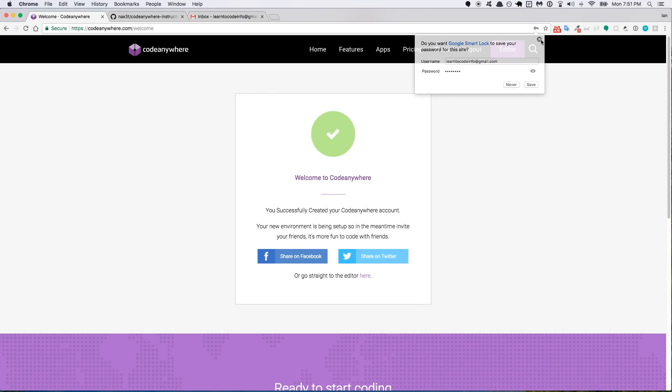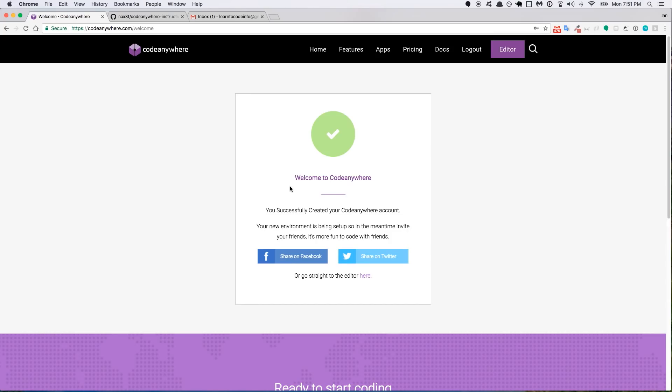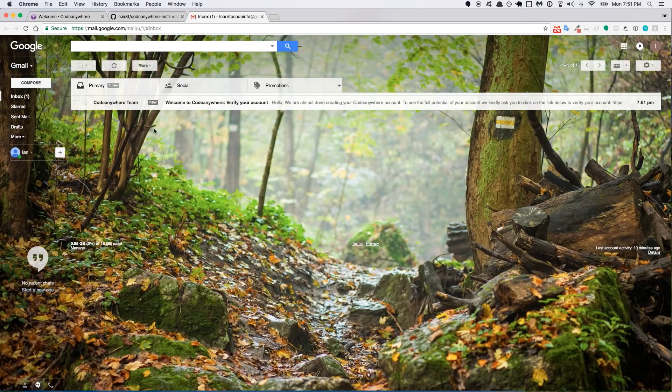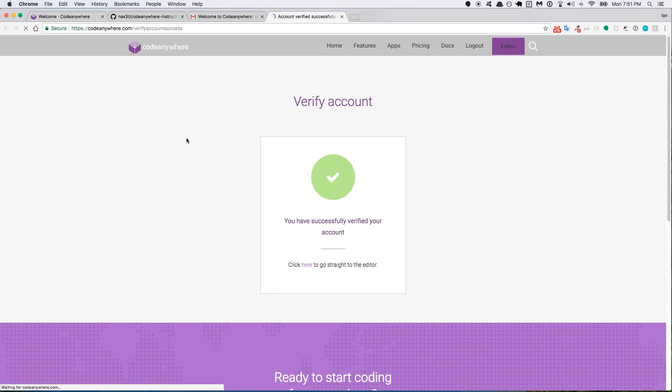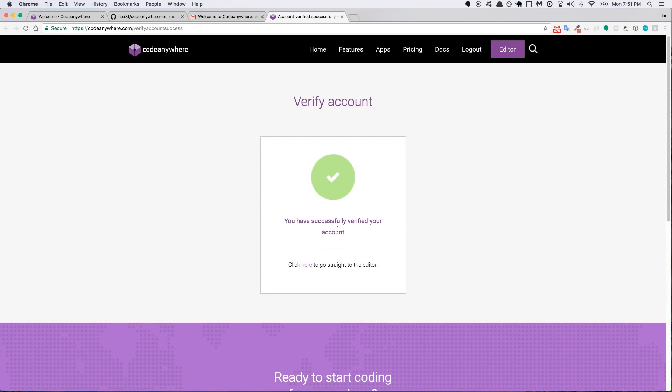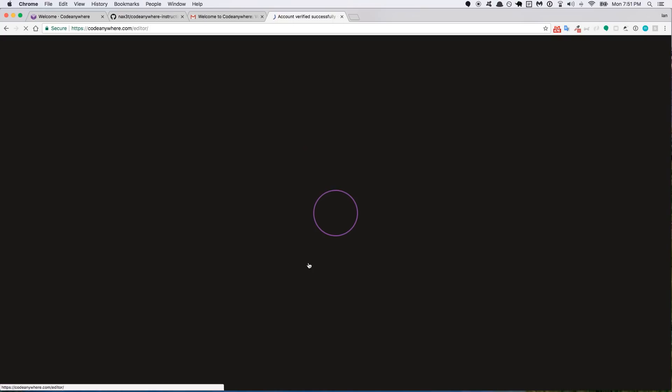So it's saying that we signed up successfully. We can go straight to the editor, but first you want to go to your email and confirm. So you'll have an email here, just click the link. And now that you've verified your account, you can go straight to the editor.